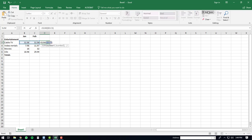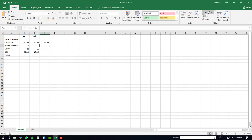The AutoSum function will automatically create the formula for you, and then you can just hit the enter button and see the result.